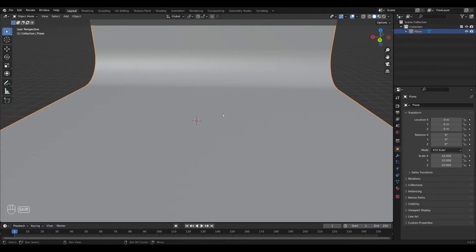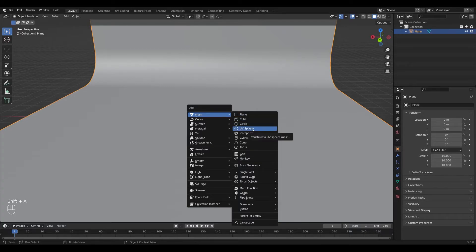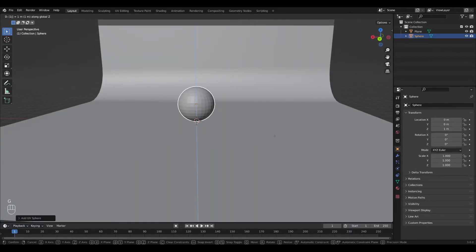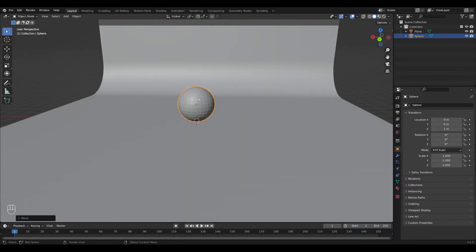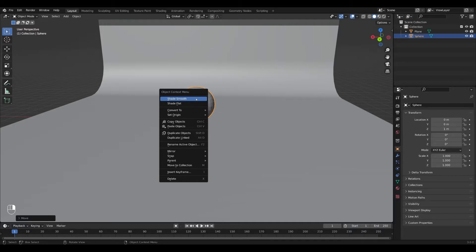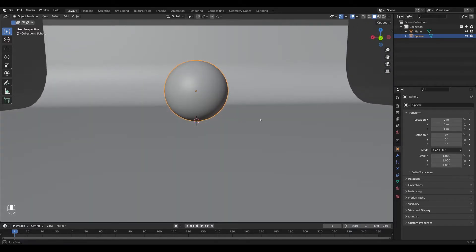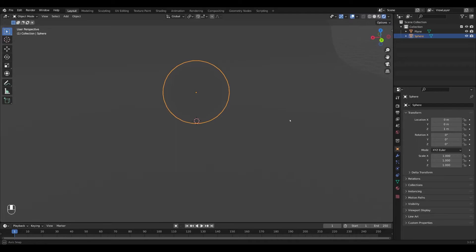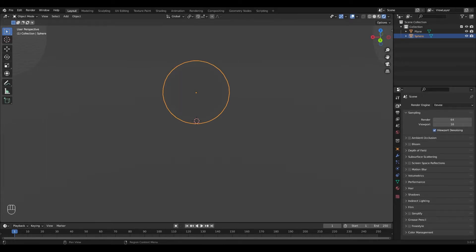I'm going to press Shift+A again and add another mesh. You can add whatever mesh you want, but I'm going to add a UV sphere — or maybe you'd prefer something like the monkey. I'll move it up by pressing G, Z, and 1 to move it above the plane, then shade smooth by right-clicking. I'll press numpad 1 to go to Rendered View — we don't have a light source right now so it's very dark. I'll go into Render Properties and check Bloom and Screen Space Reflections to get the emission shader to work.